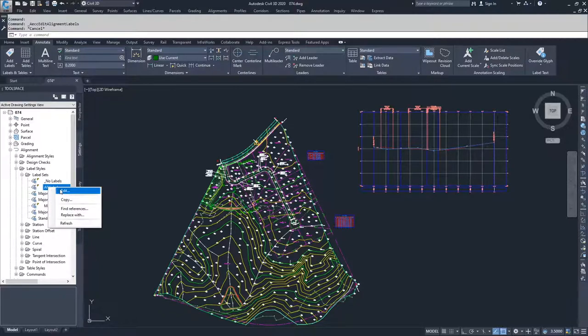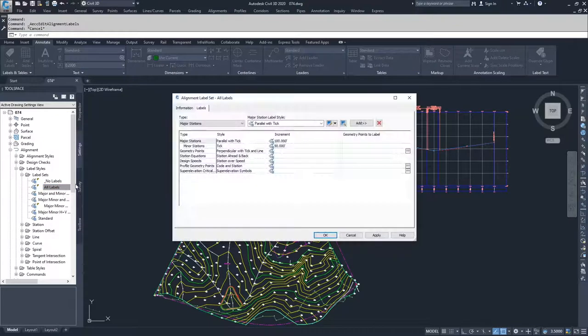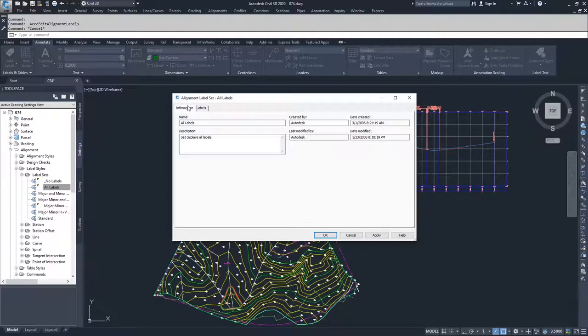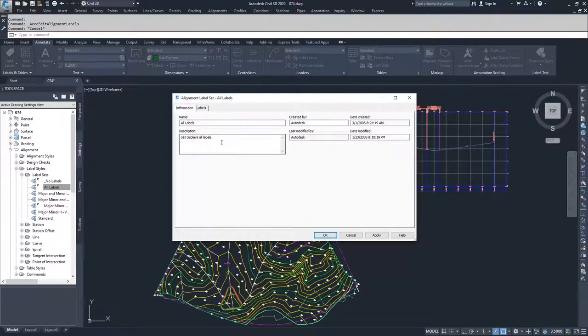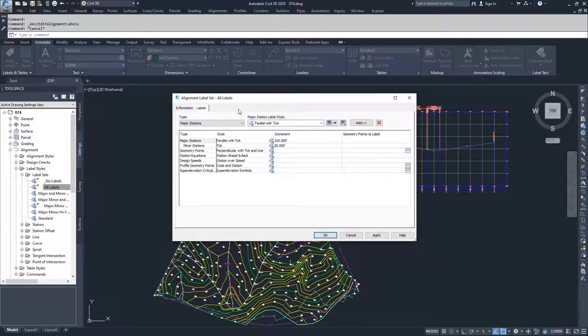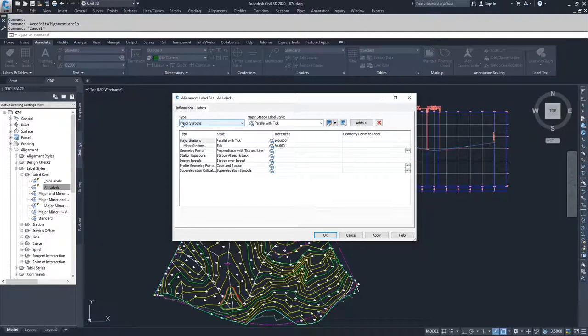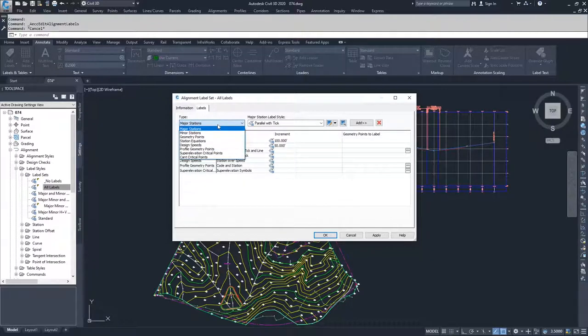I'm going to right-click and choose edit, and inside of here what you have is the information tab with the name and the description of what the label set is, and then you have the labels tab. Inside of the labels tab, you have all the different types that you can choose.